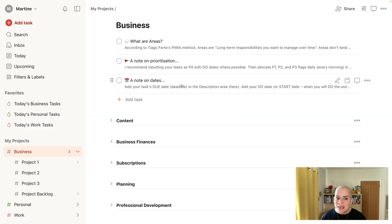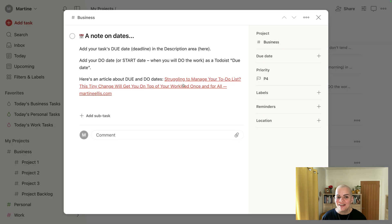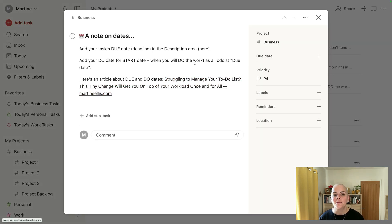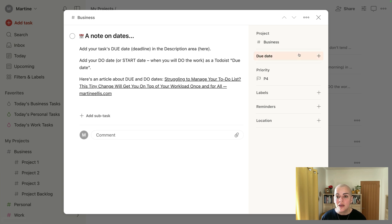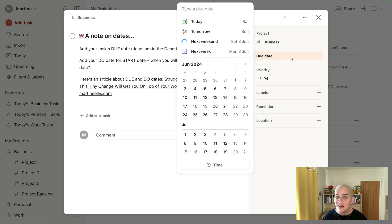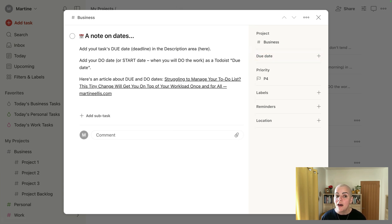I mentioned due dates just then. I'll just open this up to explain that to you in a bit more detail. So dates are a bit confusing sometimes. And when you input a task into your Todoist, you'll know the deadline for that task. But I don't put the deadline here under due date.